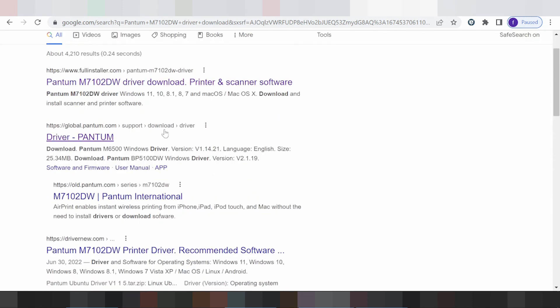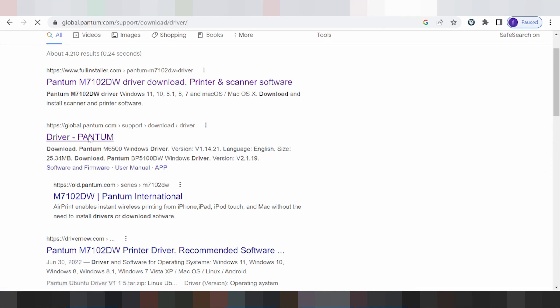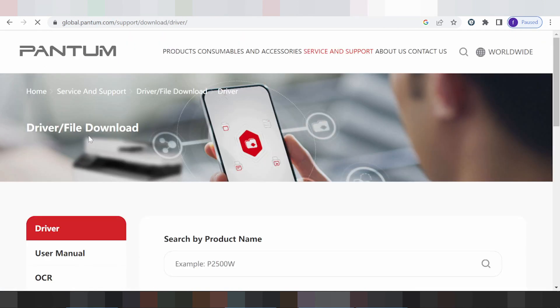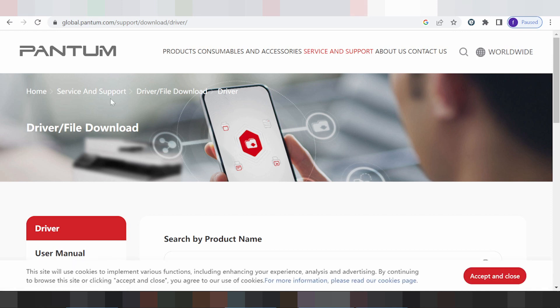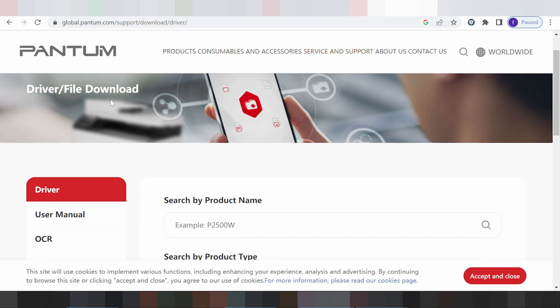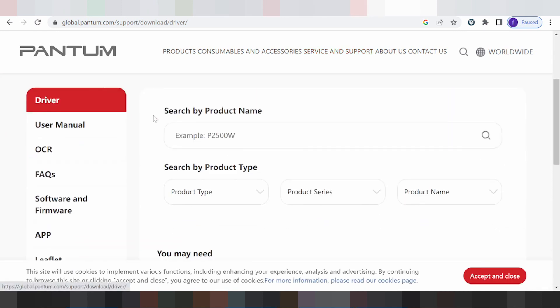This here is the official Pantum driver website — you click here. This is for your server and model. Paste your model — model Pantum.